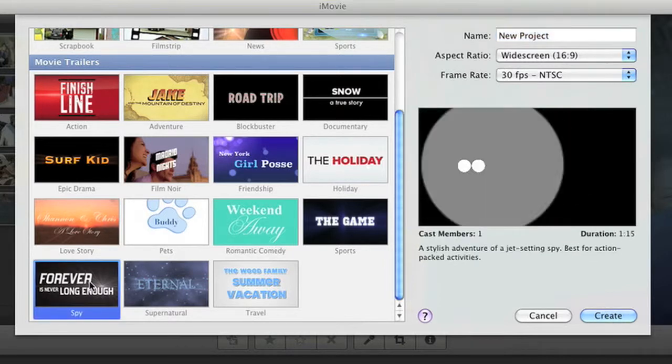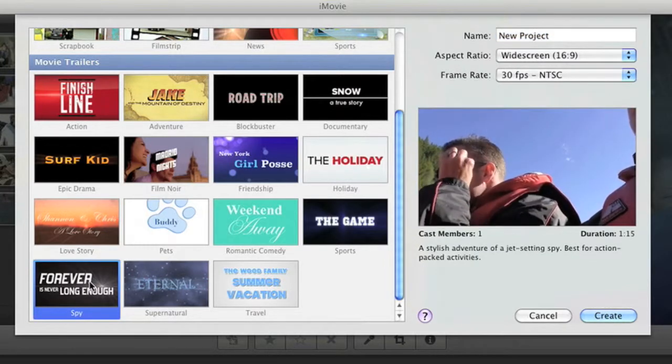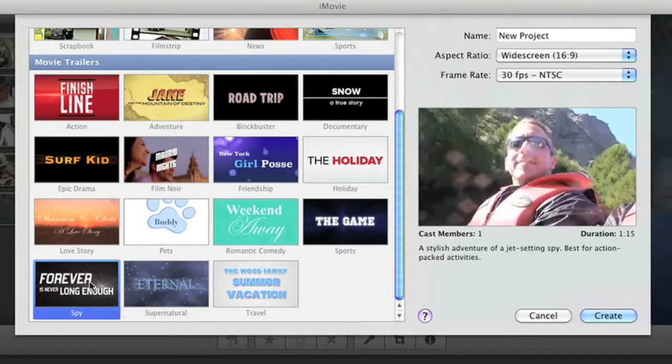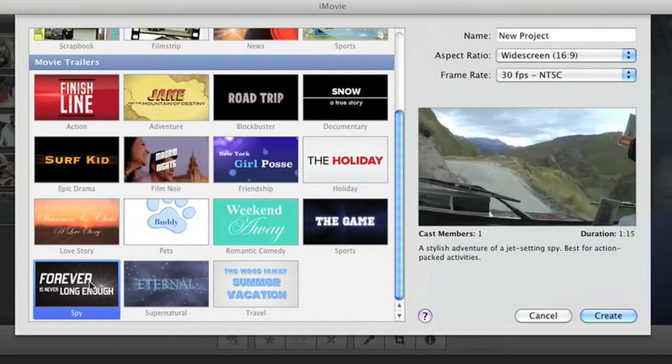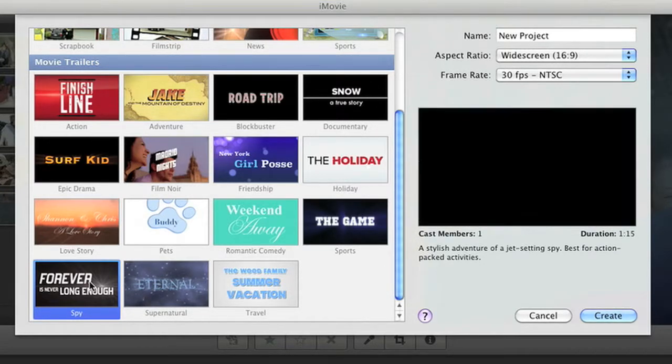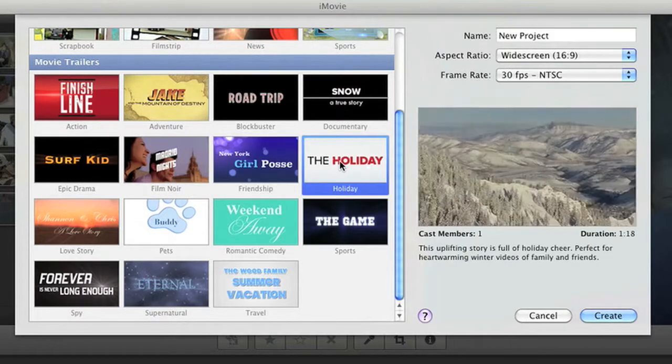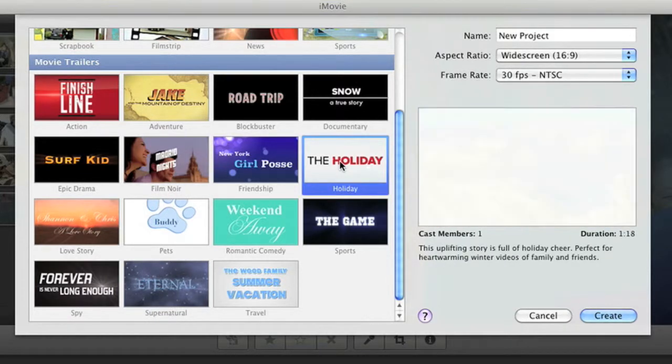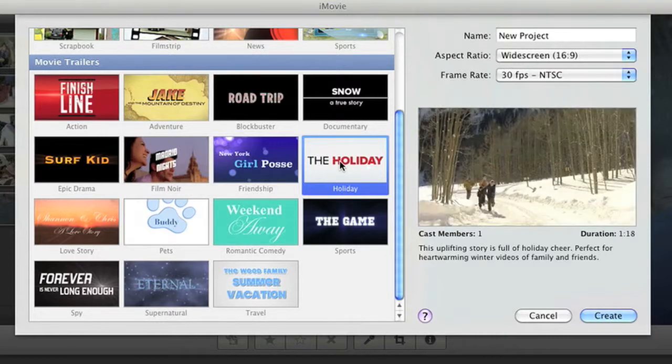See a preview of each one right here. They're pre-made with titles, transitions, and musical scores recorded by the London Symphony Orchestra.